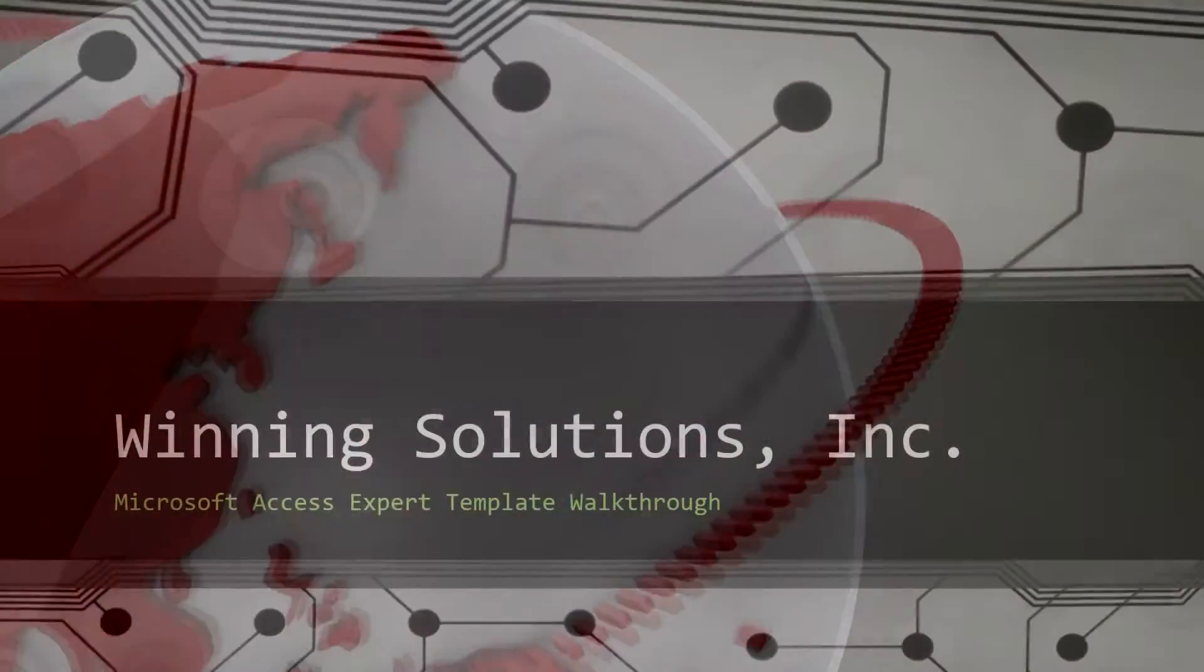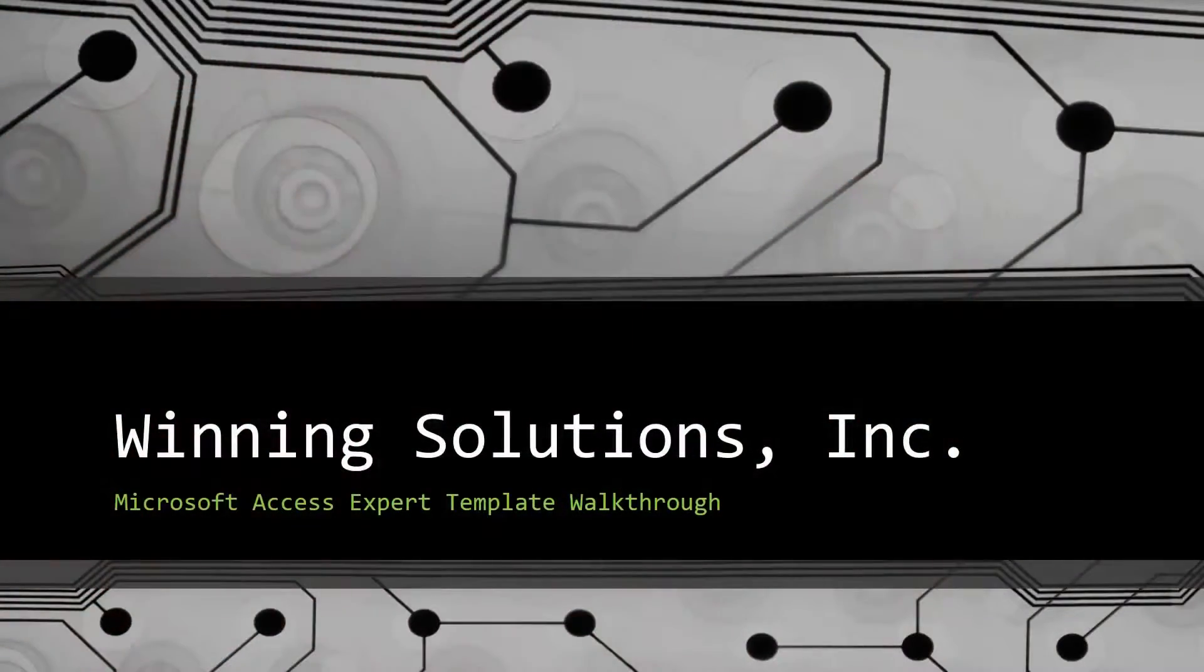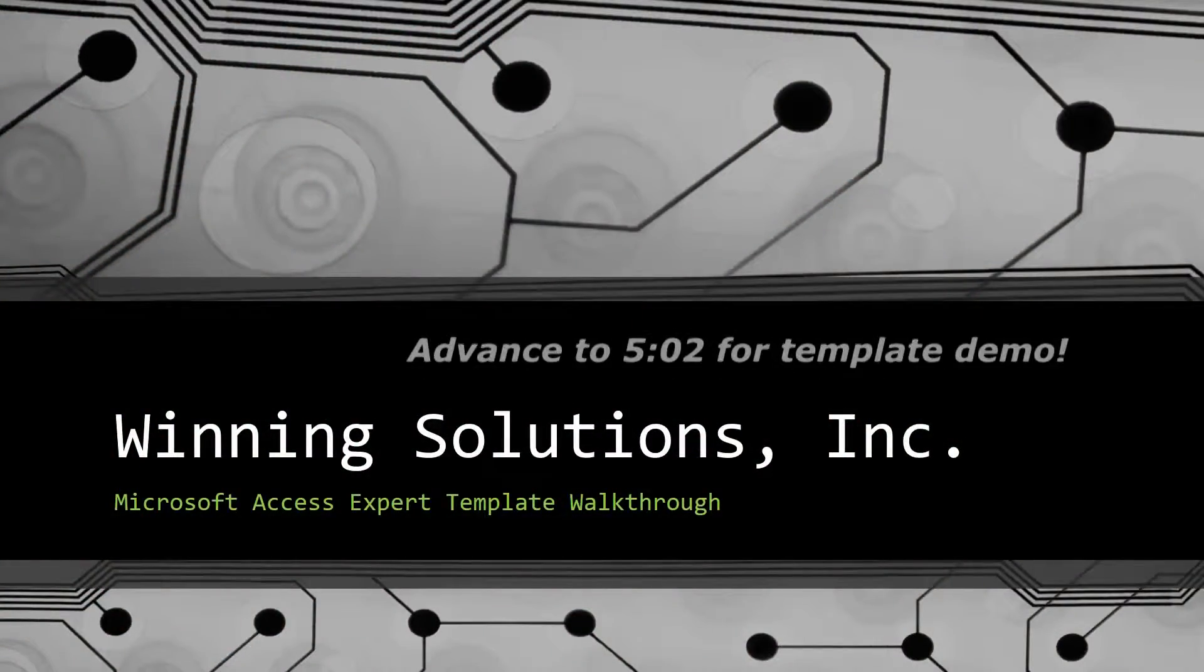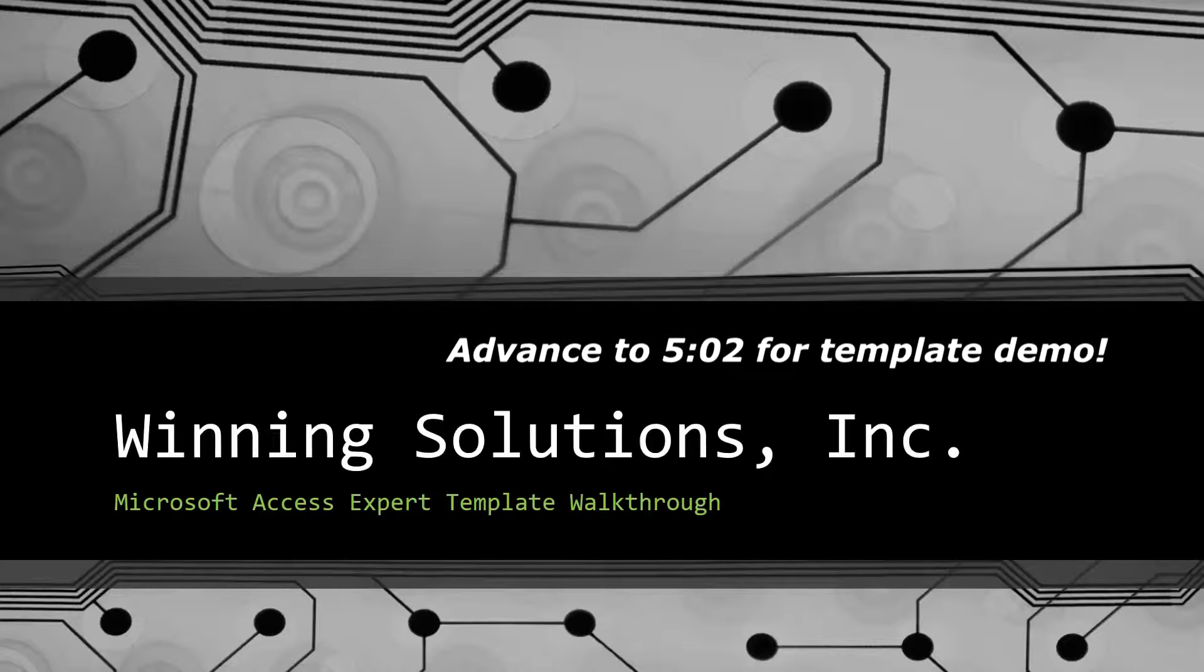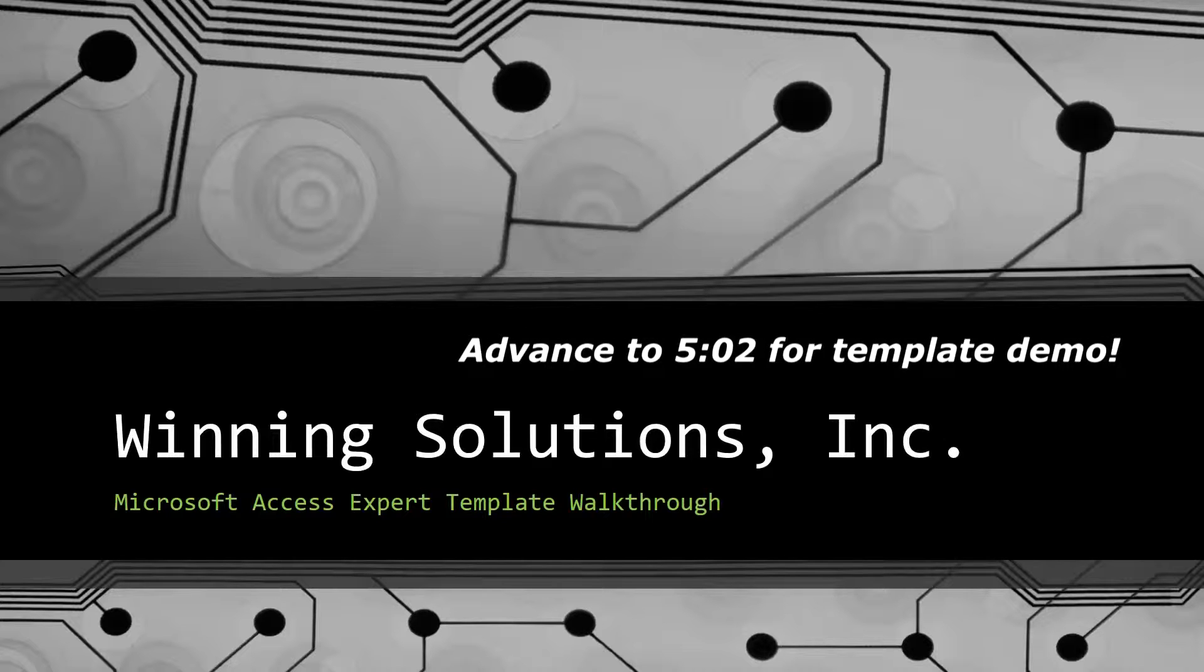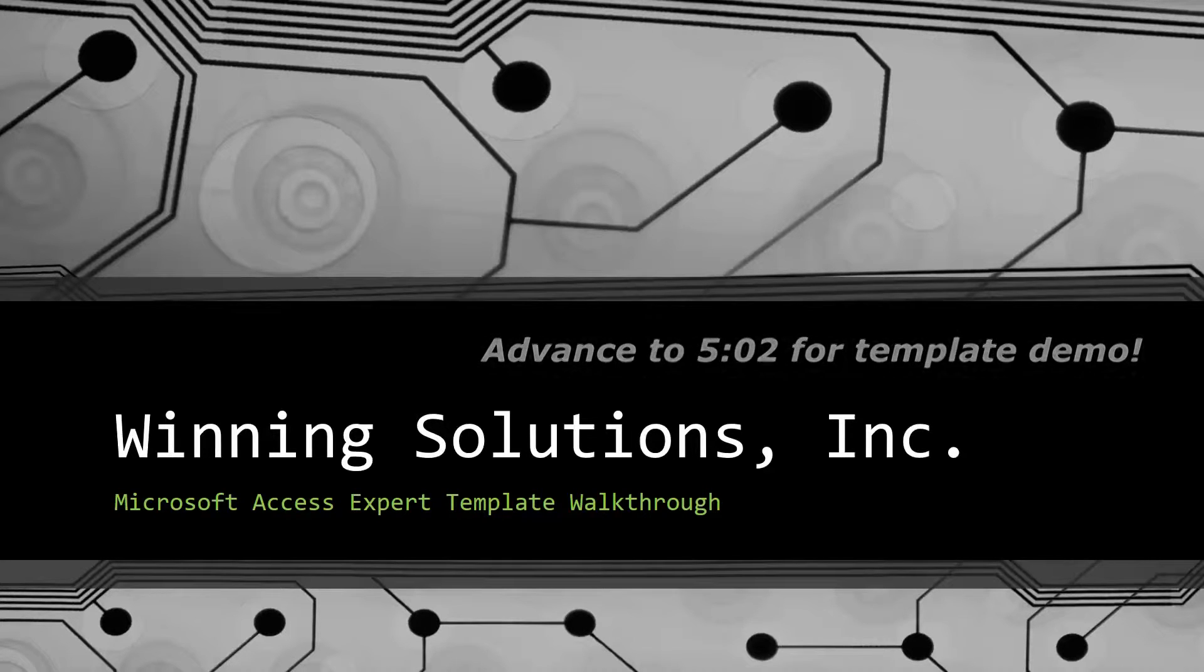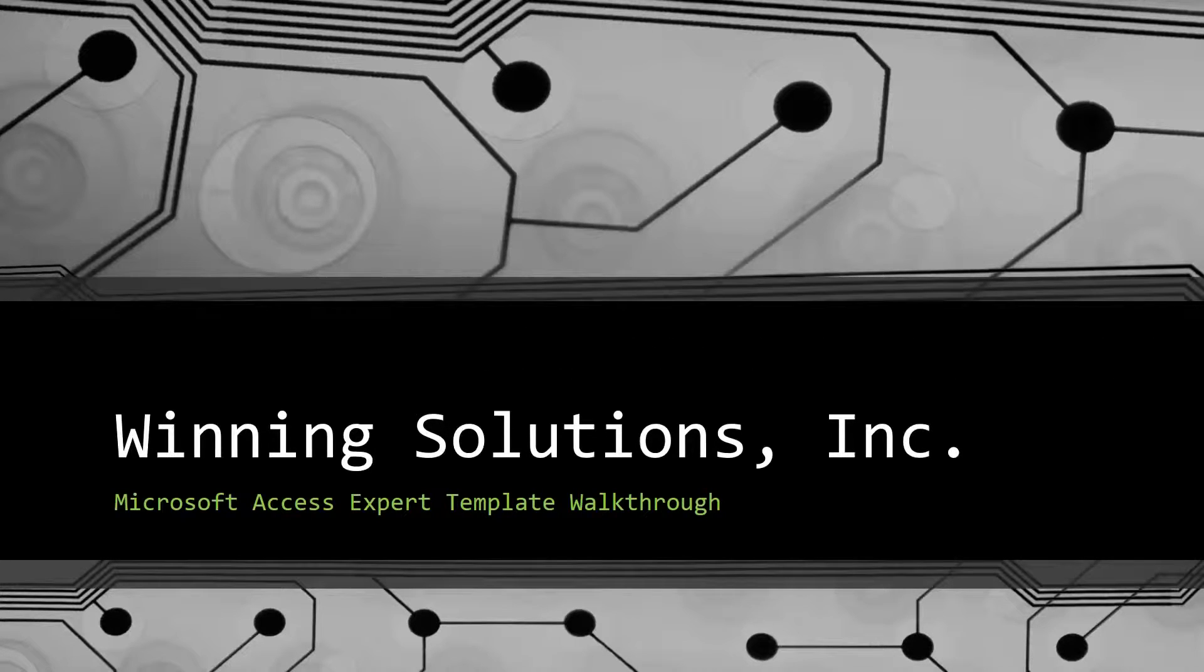Hey everyone, it's Blake Bundy here from Winning Solutions, Inc. and today I will be bringing you guys another Microsoft Access Expert template walkthrough.